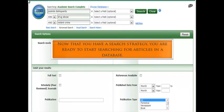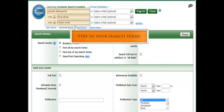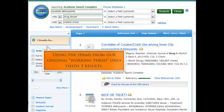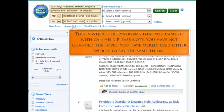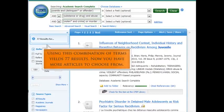Now that you have a search strategy, you are ready to start searching for articles in a database. Type in your search terms. Using the terms from our original working thesis only yields three results. You can now try combining terms and using Boolean operators to expand your search. You can also use the wildcard character to give you all the endings of a root term. This is where the synonyms that you came up with can help. Please note that you are not changing your topic — you have merely used other words to say the same thing. Using this combination of terms yields 77 results. Now you have more articles to choose from.